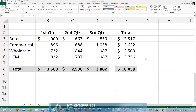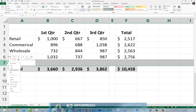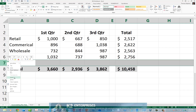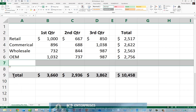Suppose you are working on a Microsoft Office document. In this example, let's assume an Excel spreadsheet and you perform a certain action such as inserting a row. Immediately upon completing that action, you realize that you actually meant to insert two rows, not one.